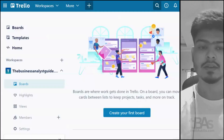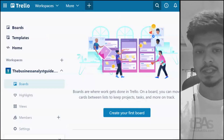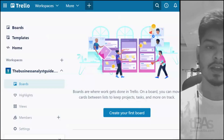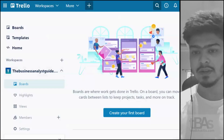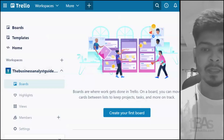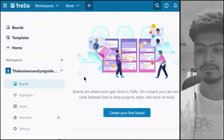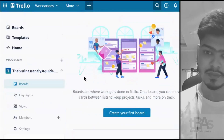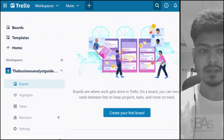Who is a business analyst, how does a business analyst do his day-to-day tasks, and what are the roles he interacts with on a daily basis? I'm using Trello, which is an agile tool.